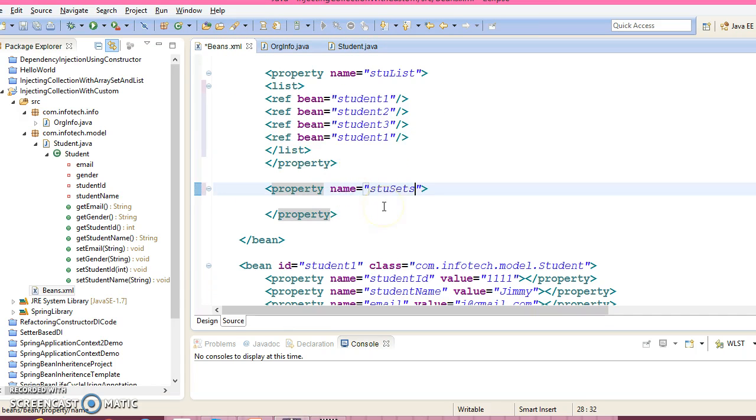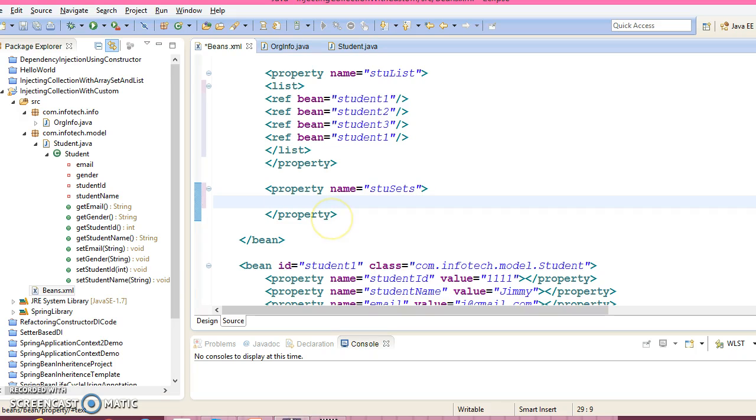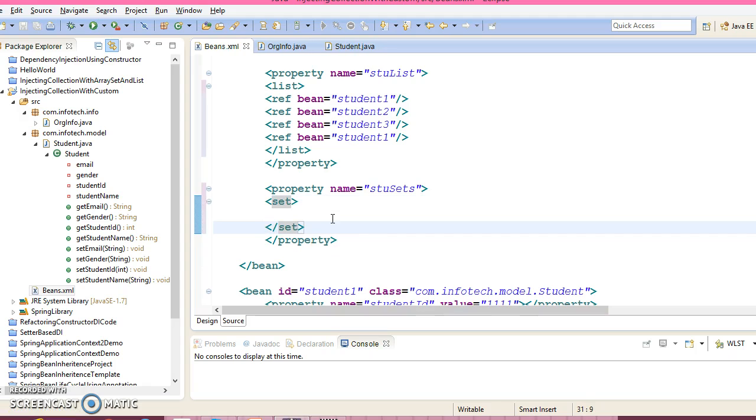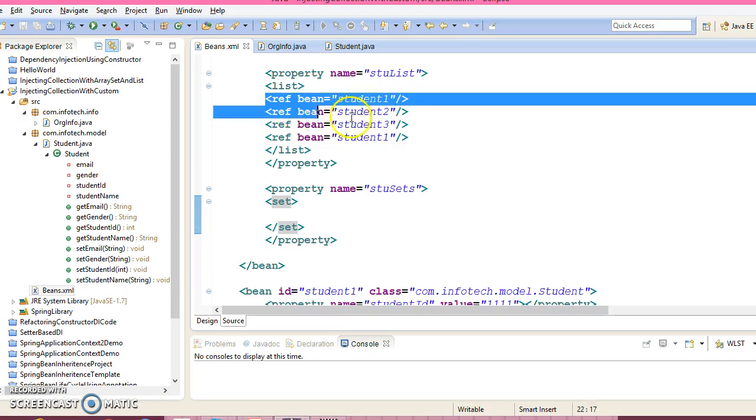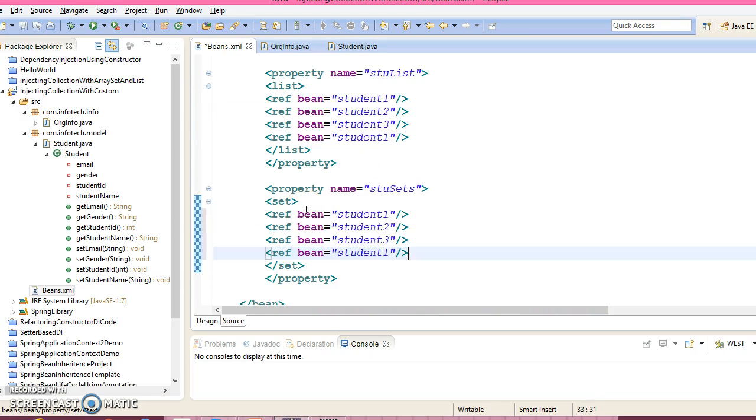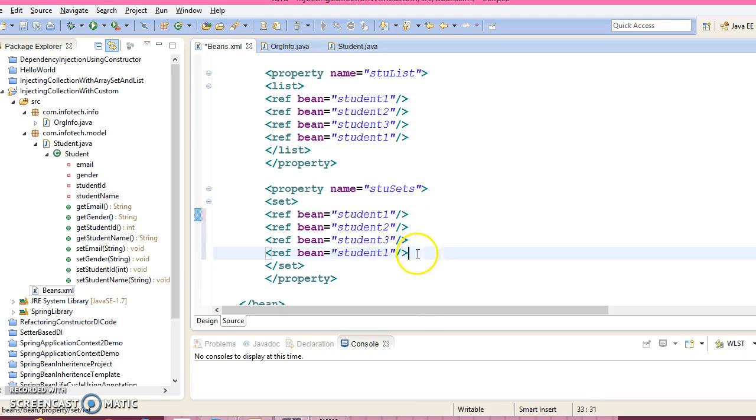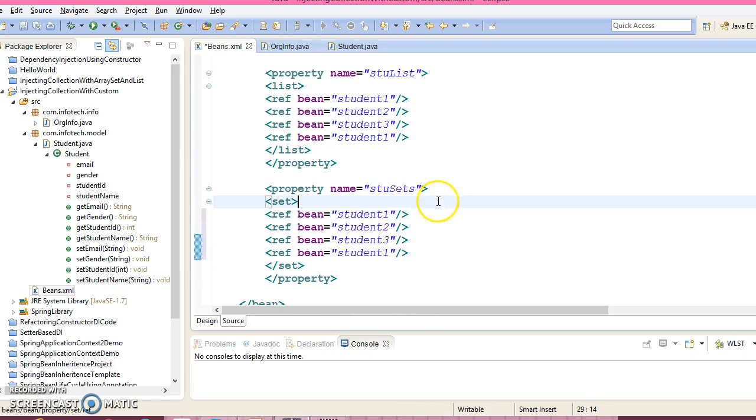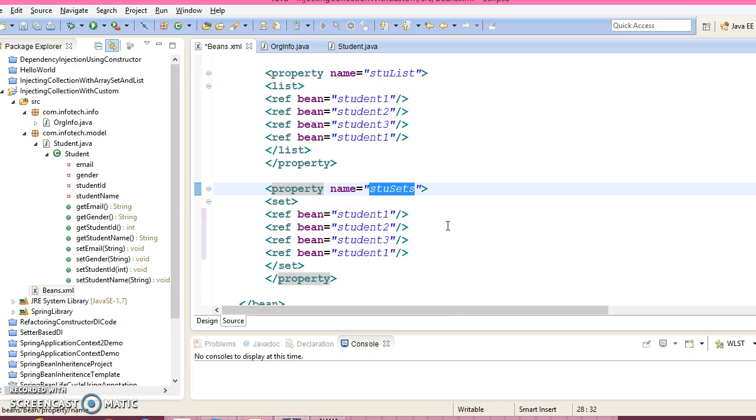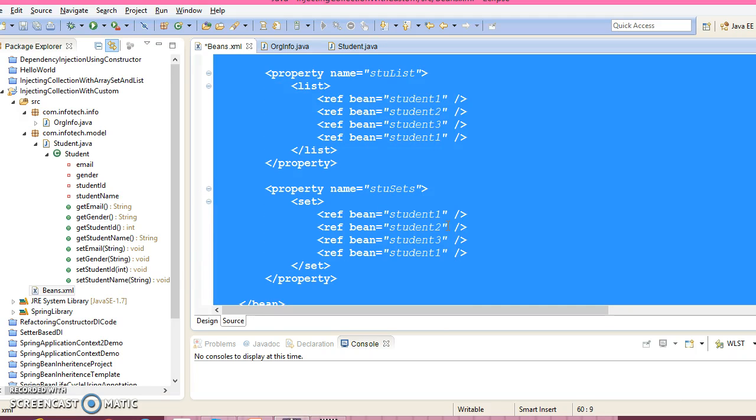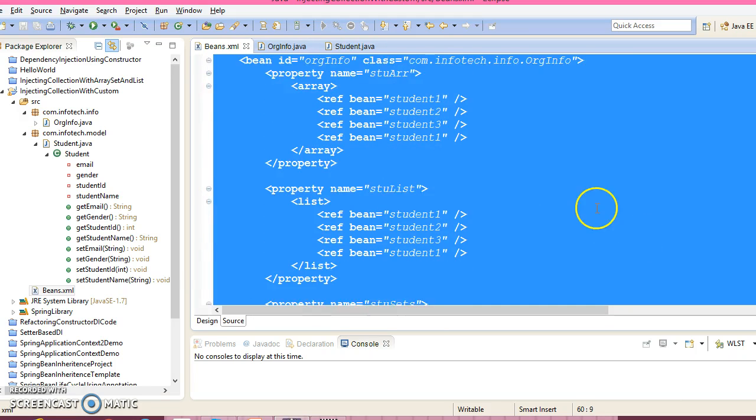Now here to configure set we have a tag like set and within this I'm trying to add again these four elements. So intentionally student1 I'm trying to add twice just I want to check whether set is able to maintain the uniqueness or not. Press ctrl A, ctrl shift F for formatting. So almost we have configured everything in our configuration file.